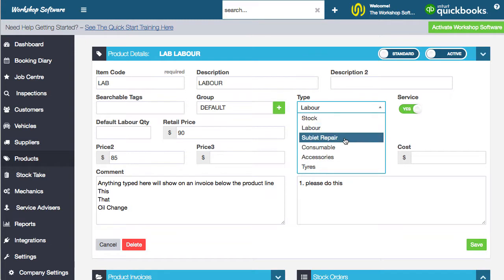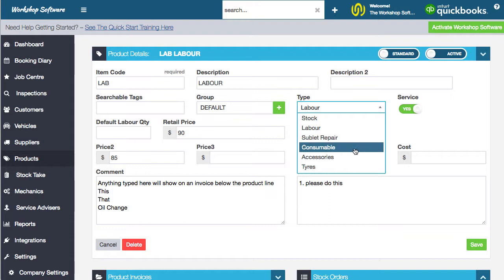You've also got sublet, which is where you go and sublet work to another workshop. So you might get somebody to do work outside of your workshop — say a radiator replacement, maybe a windscreen repair, something like that.